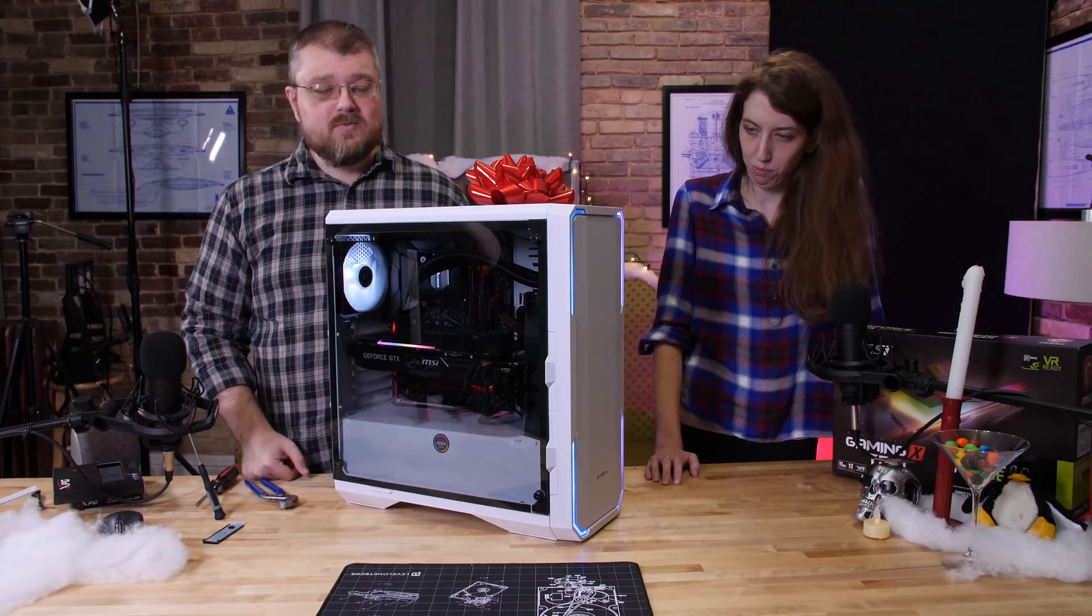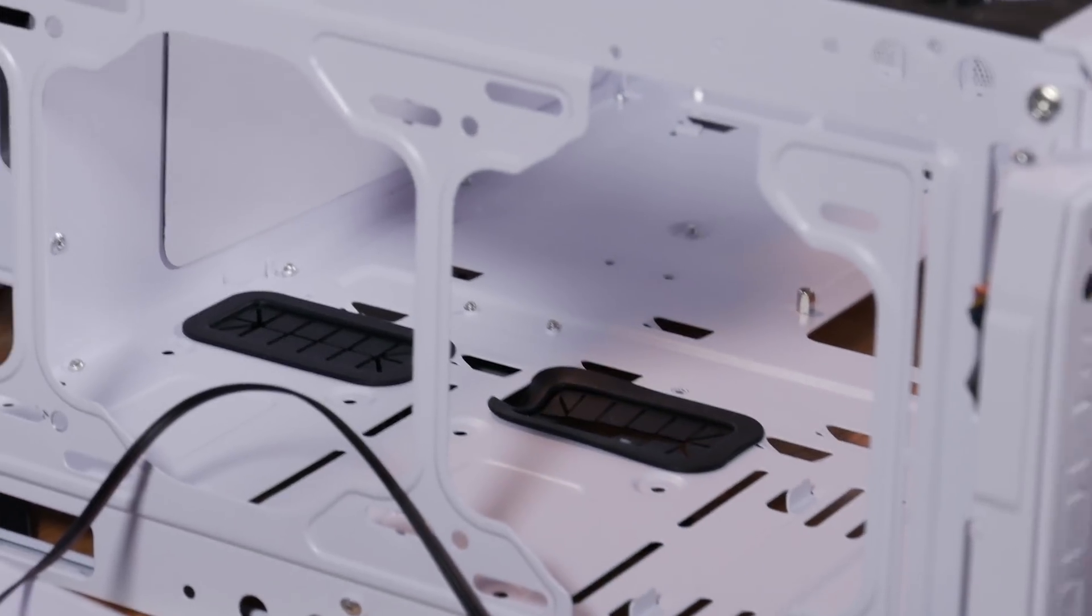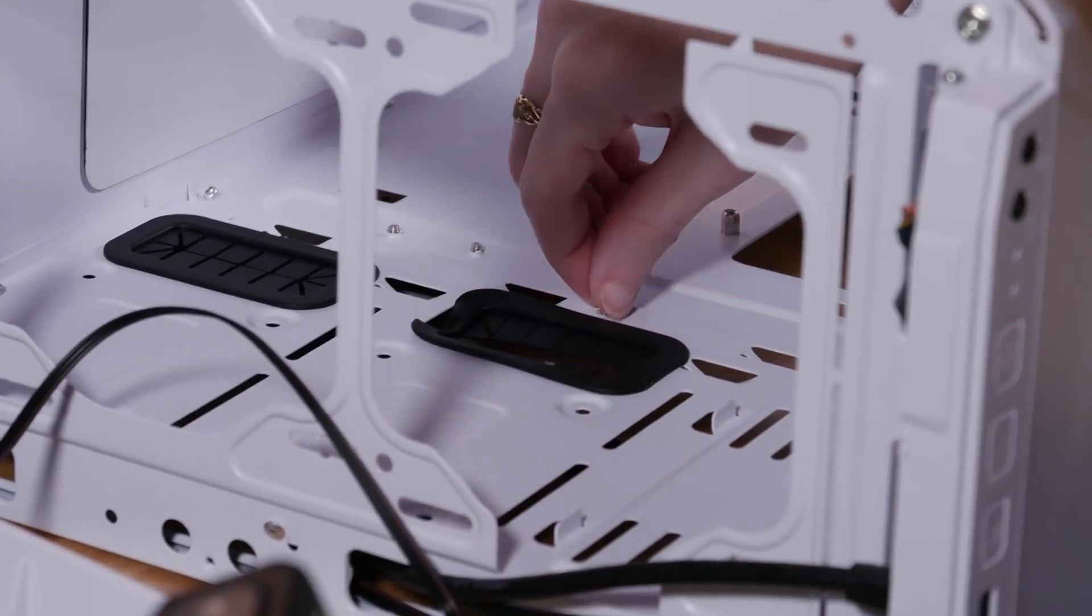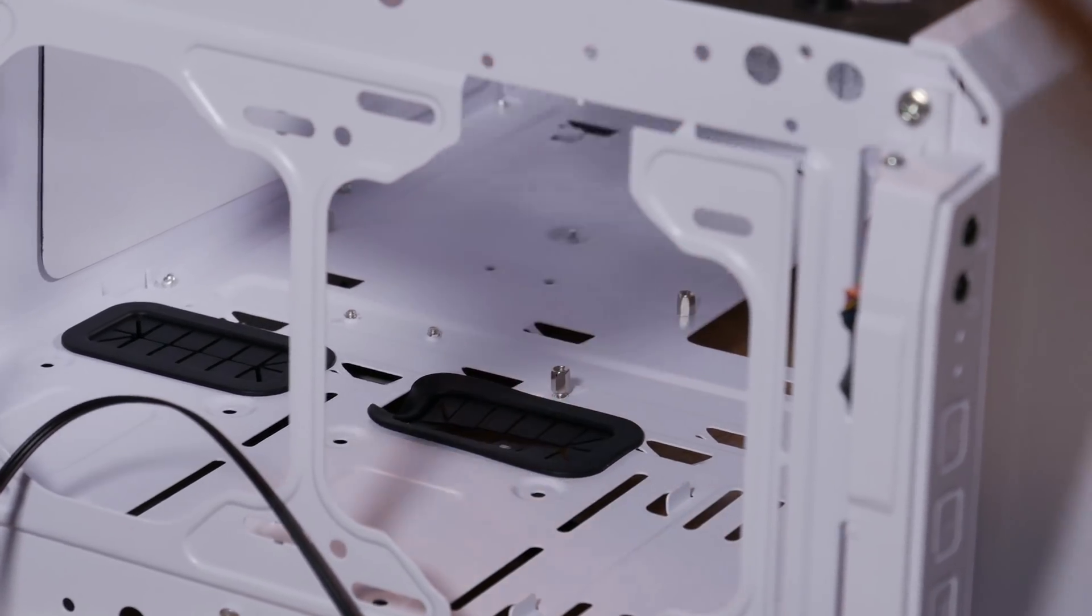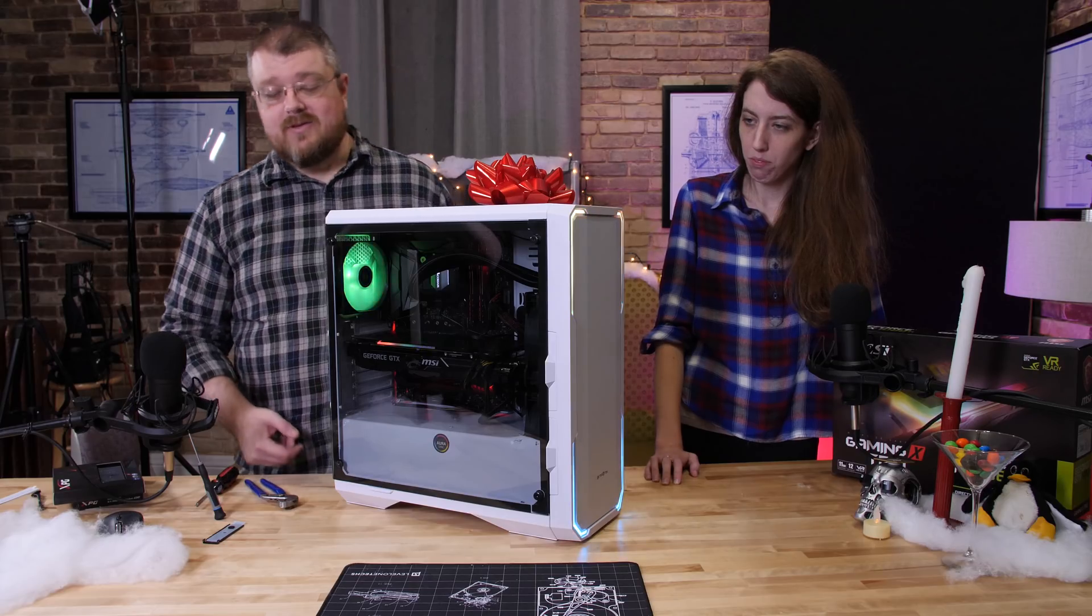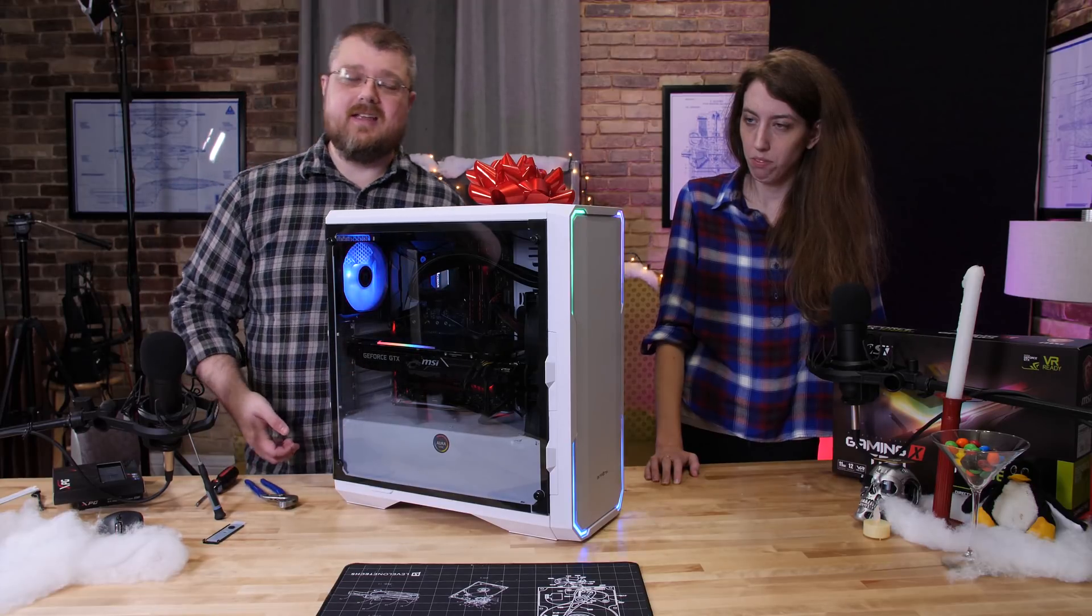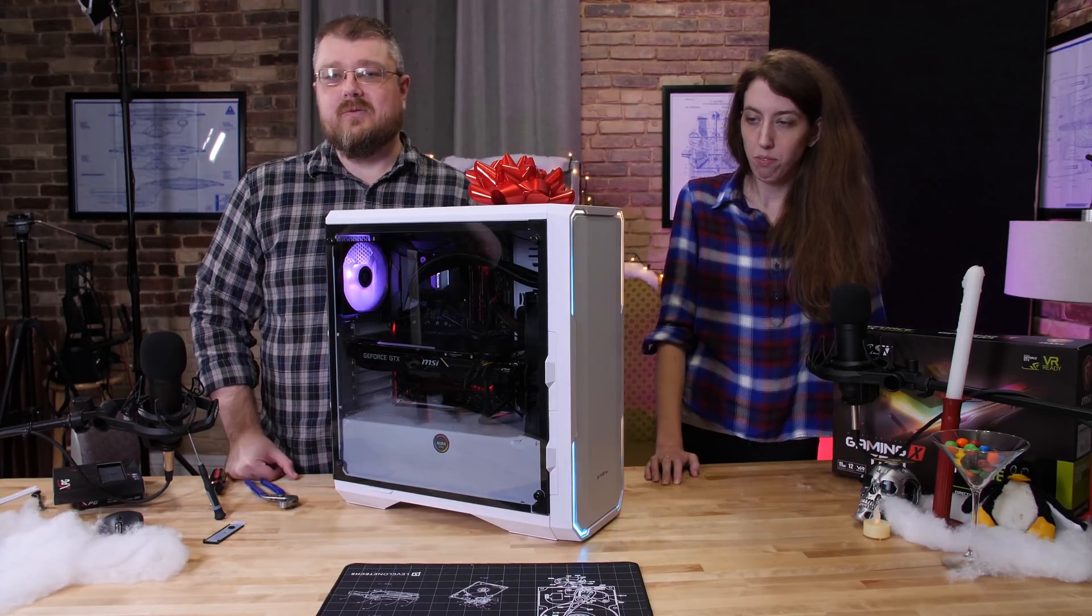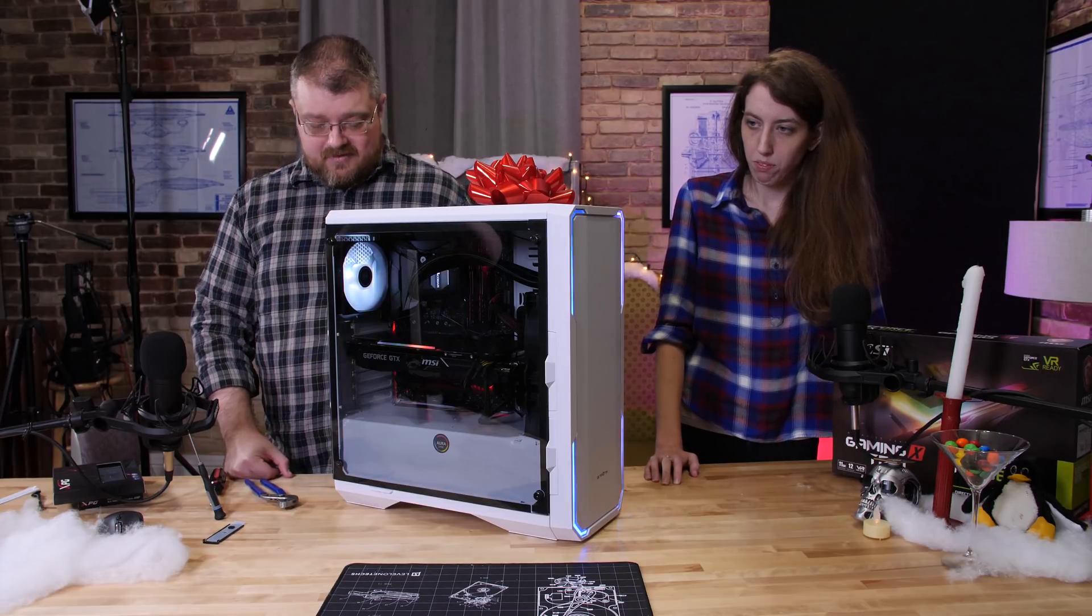A couple other small problems we had. The grommets in the back for cable management, very loose. Yeah basically you just touch them and they fall out. They're halfway in, halfway out right now and we didn't even really go extreme on this cable management. You can see it. We didn't go crazy with it and those things didn't work out too well. So some minor annoyances.